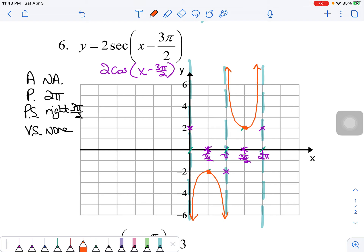That completes 2 secant of (x minus 3π/2). If you have questions about these or the remaining problems, please ask — reach out during office hours or by email. We're already over halfway through this unit.